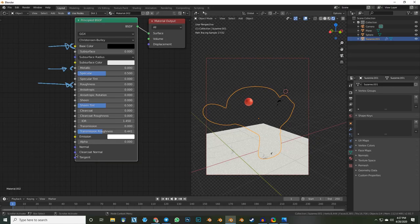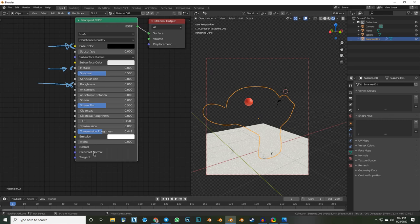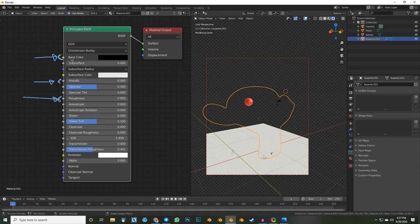Then we have the normal input for normal maps, and a clear coat normal — a separate normal because there's a second shader inside. There's a normal map only for the clear coat. A tangent is similar to a normal input — a normal goes 90 degrees out of the polygon and a tangent lies on it, indicating how steep the polygon is. Not too important. Just remember the most important ones: base color, metallic, roughness, and maybe transmission.